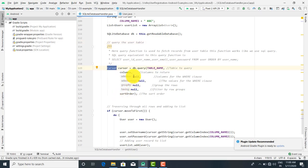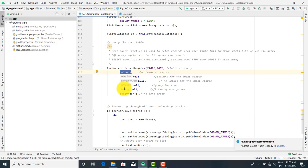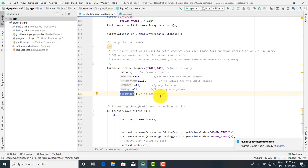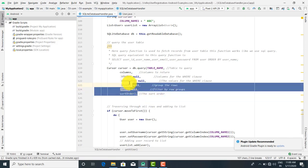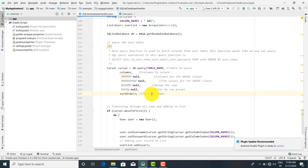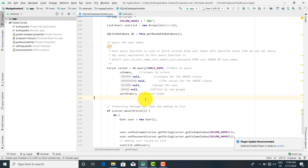After that there is a cursor. The cursor object is equal to db.query. Inside the query we want to pass the table name, column name, and selection is null, selection argument is null, group by null, having null, and we want to provide a sort order. If you want to formulate a query you can give values. Suppose you want to select a particular column — you can give selection arguments, or if you want a where clause, group by clause, or having clause, we provide the particular values.